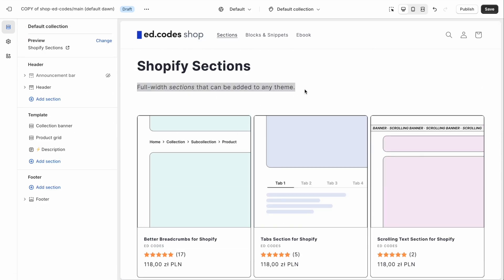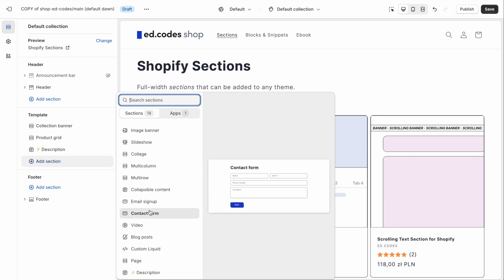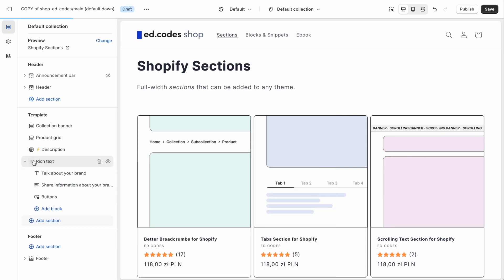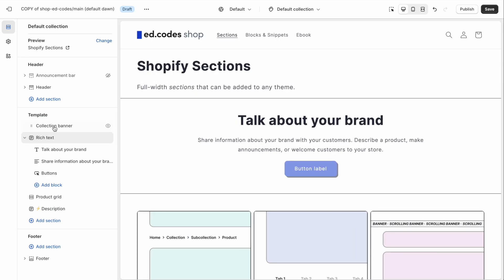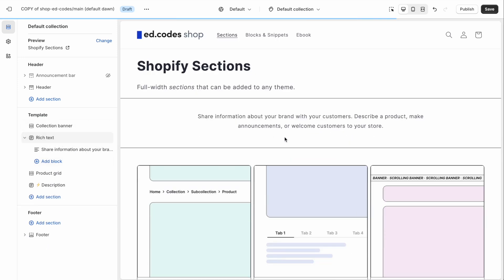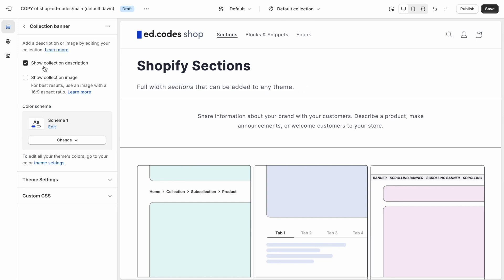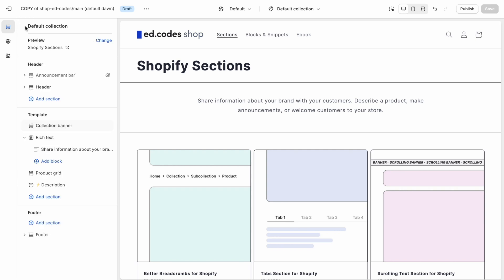And at the top here, you can if you want just have a rich text section instead, which just has a short bit of text. Okay, a rich text section with a meta field or something. No button, nothing like that. And then I forgot to mention, but you can easily hide this default one by unchecking show collection description in the collection banner section.